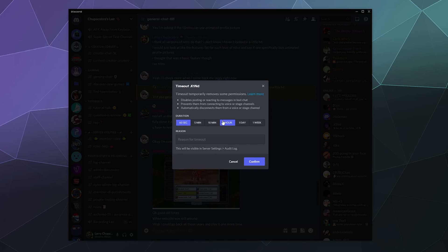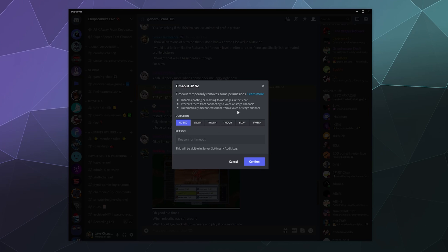This disables their ability to post, react, or basically send any type of messages on the server for the duration. They can still read everything. It prevents them from connecting to voice chat or from stage channels, and if they're already in a voice chat channel or a stage channel it automatically disconnects them so they can't use it for a while.